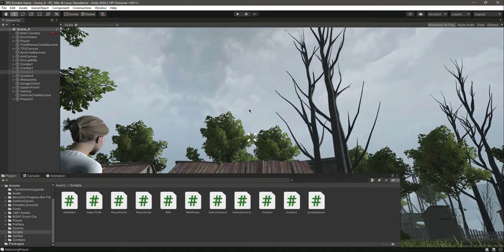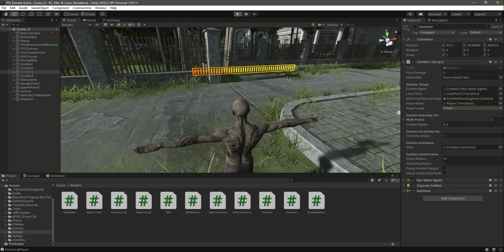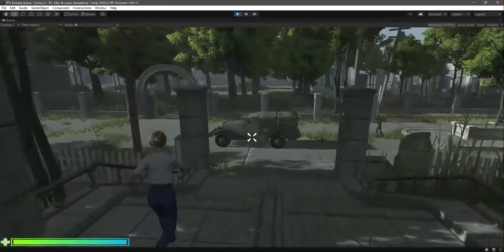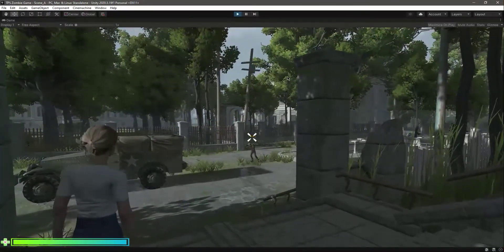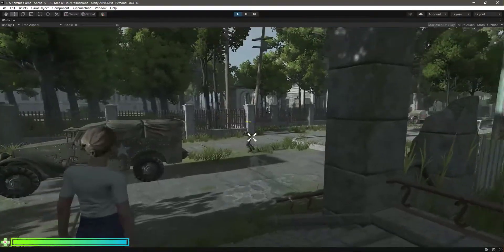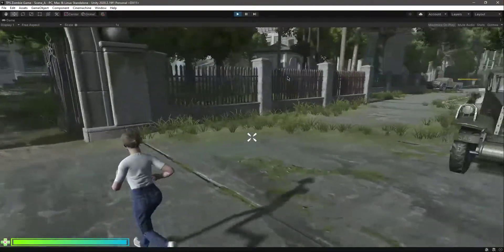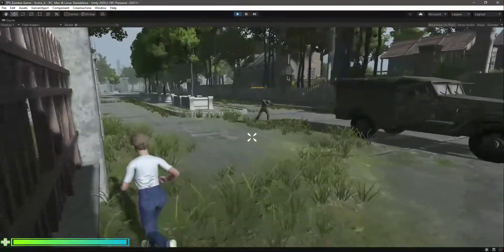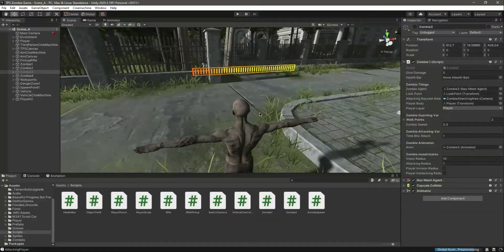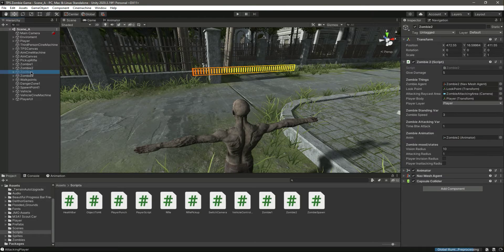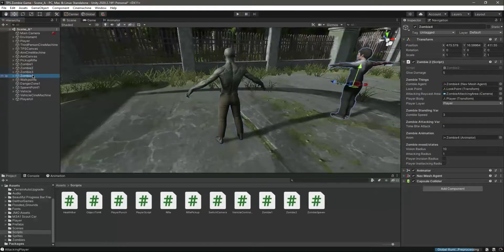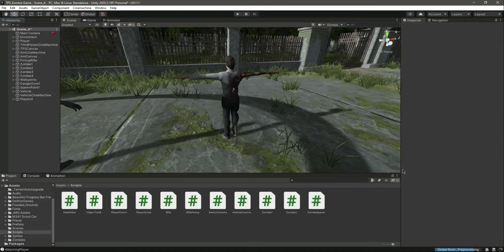The one thing that is still missing: if you play the game again, you'll notice the health bar stays facing one direction. We want the health bar to rotate towards the camera at all times. Currently it faces the direction the enemy is facing, but we want it to always face the main camera. In the next video we'll write a script for that, and we'll also add the health bar to the other zombies.